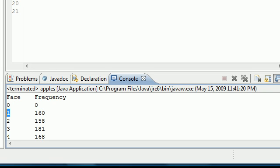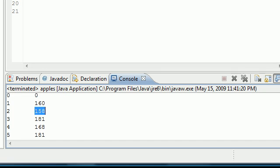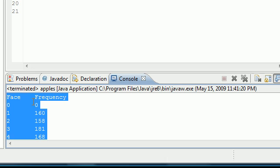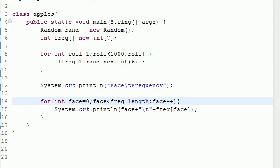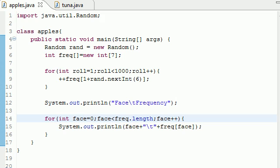So now you can see the number 1 rolled 160 times, the number 2 rolled 158 times, and after rolling the dice 1,000 times, here's the distribution of all that. Let me talk to you guys one last time and show you guys exactly what we did.